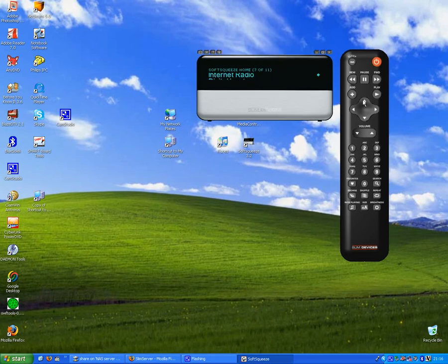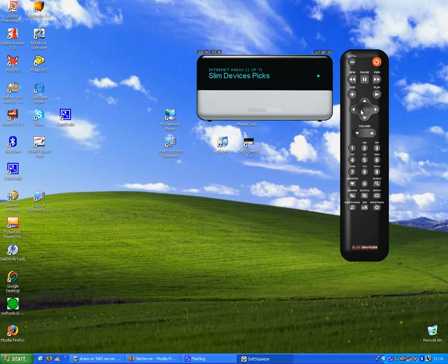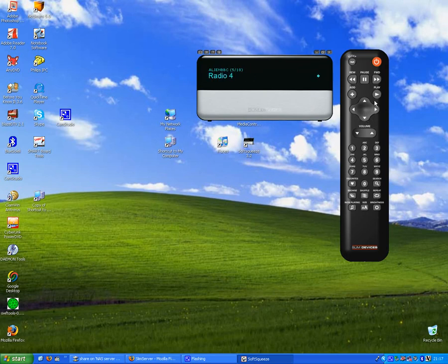Now one of the most interesting things a Squeezebox can do is actually have internet radio streamed. Alien BBC is an interesting plugin because it actually transcodes the real media stream into MP3 in real-time. Now a lot of NAS devices struggle to do that because it's quite processor intensive.